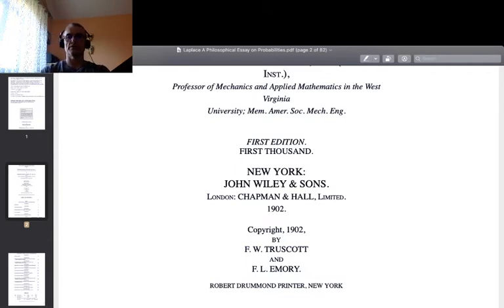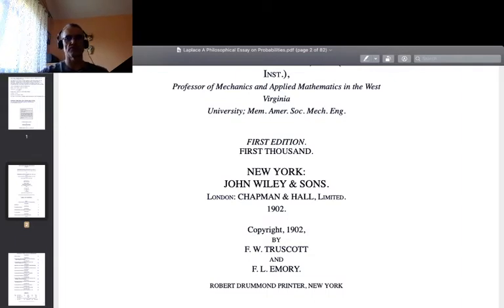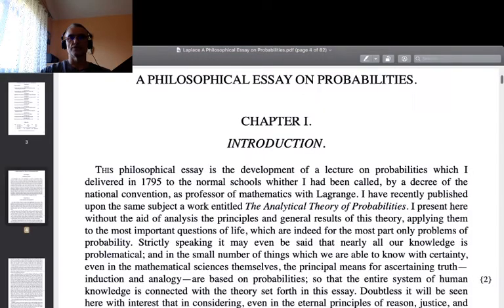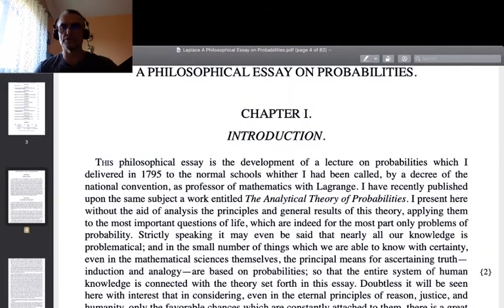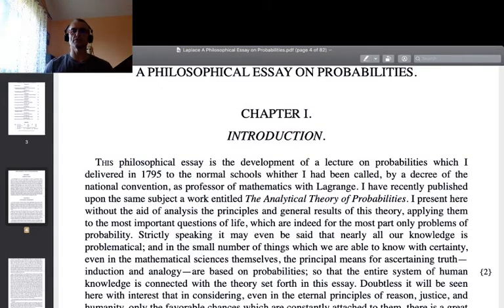Yet, as you will see, this edition is an English translation of the French lectures of Laplace, delivered in the second half of the 18th century. So this particular publication is more than one century after the thoughts were first presented to the public. The introduction reads: 'This philosophical essay is the development of a lecture on probabilities which I delivered in 1795 to the Normal Schools, where I had been called by a decree of the National Convention as professor of mathematics, with Lagrange.'